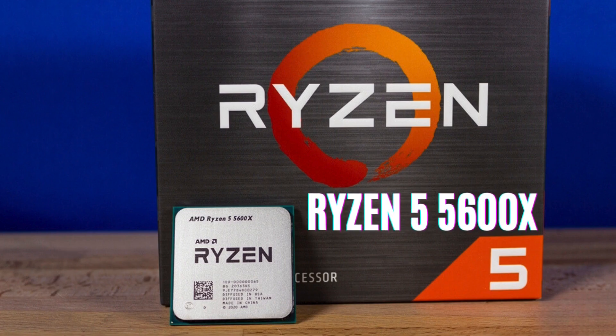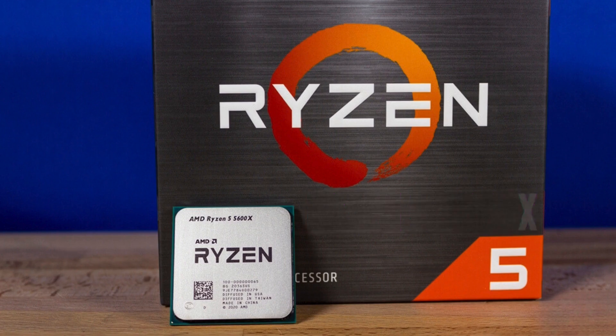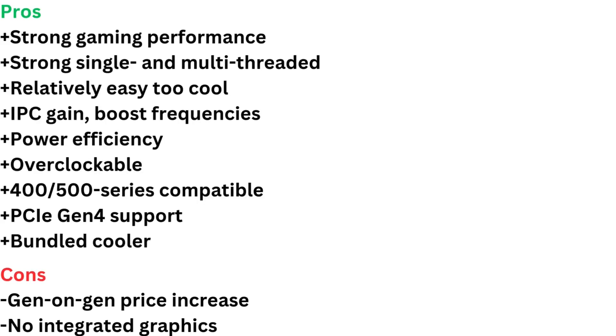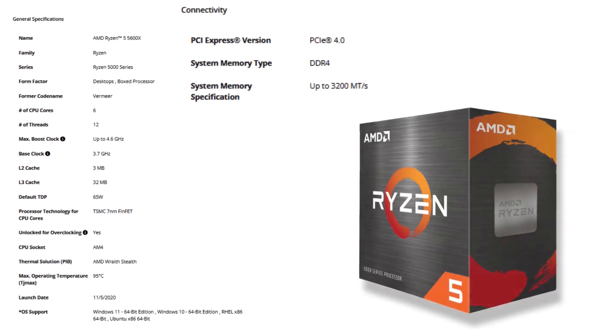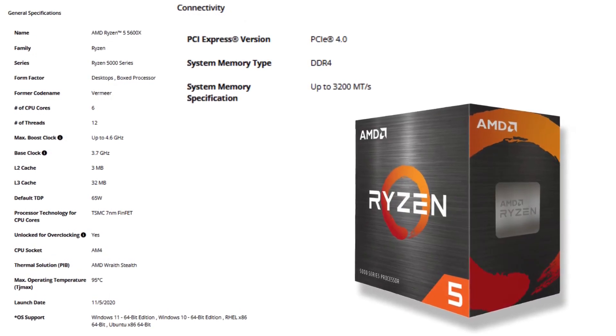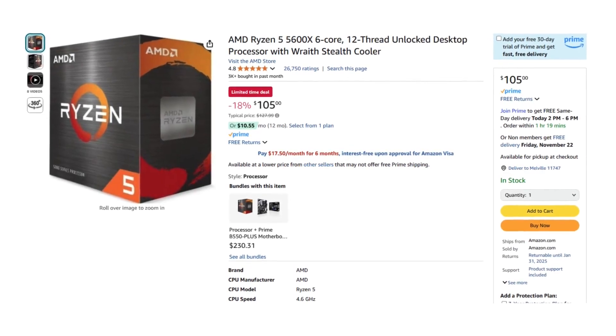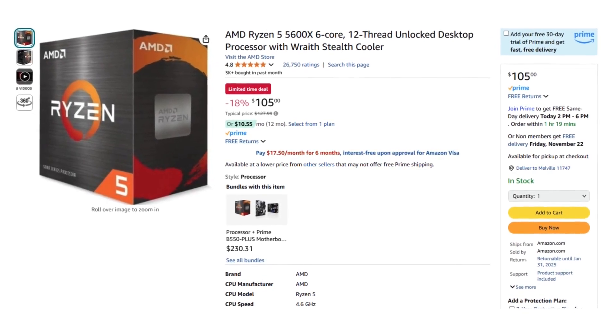Number seven, Ryzen 5 5600X takes the throne as the no-compromise gaming chip for the mid-range, accentuated by class-leading application performance in power efficiency.